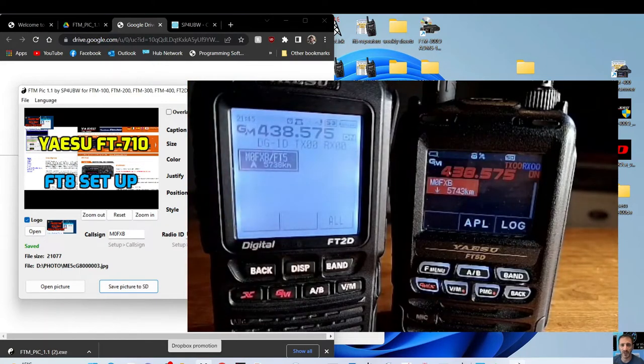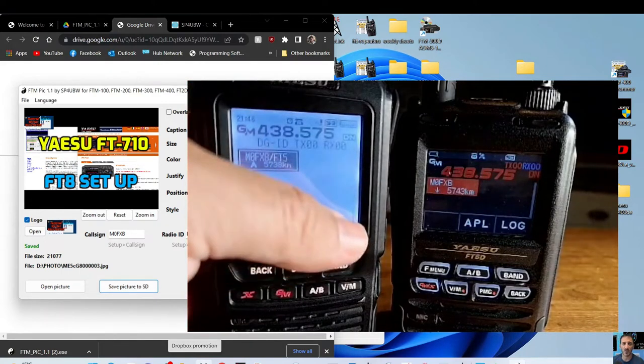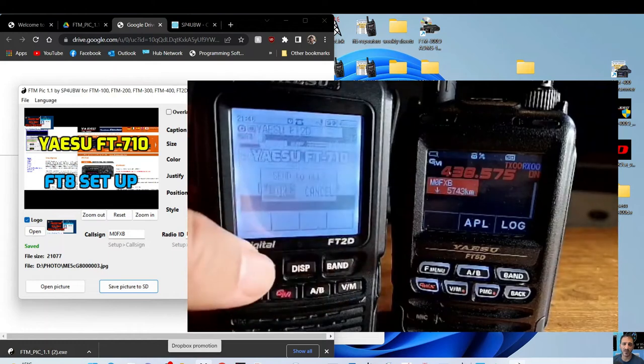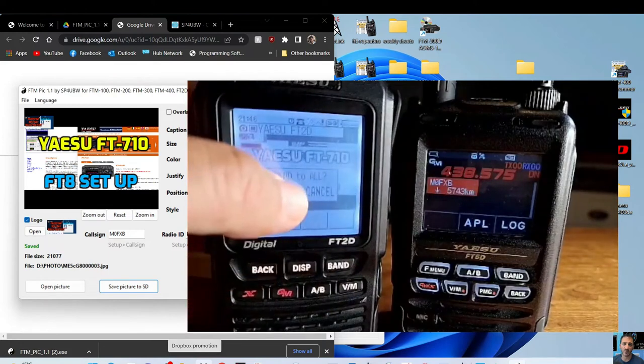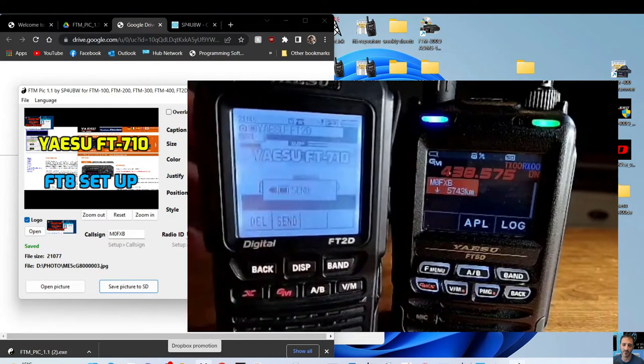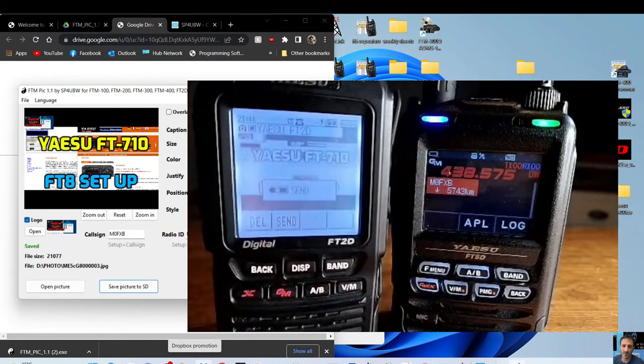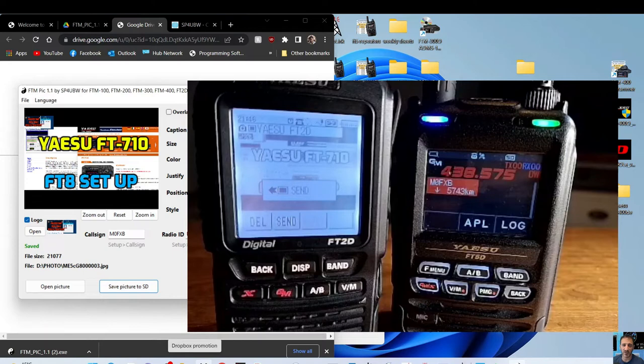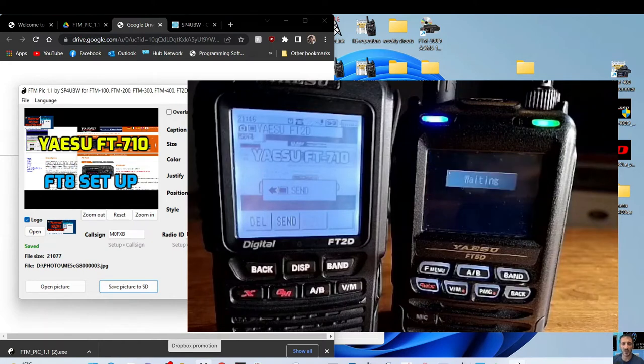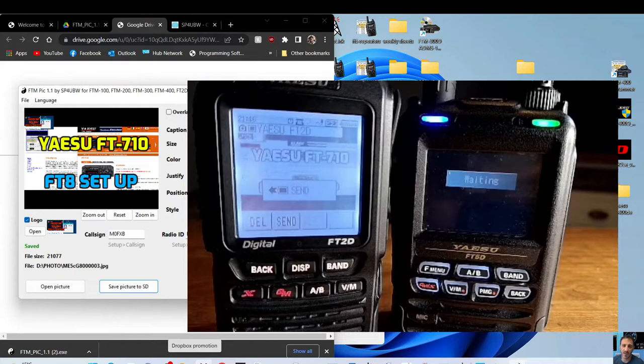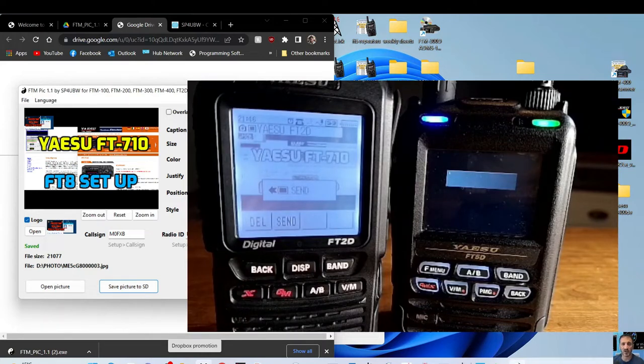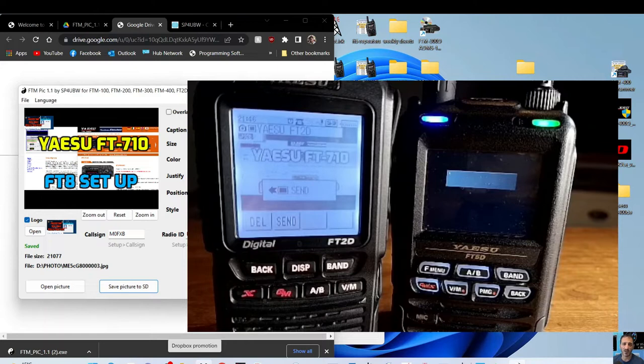Hopefully we do, our fingers are a bit big. Right, send. There you go. Now the FT5 is saying waiting, and then what we'll do, we'll do it the other way around as well. There is a pause.